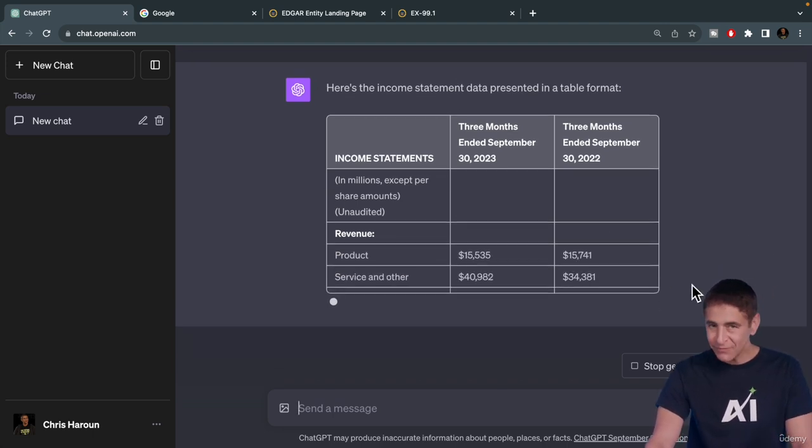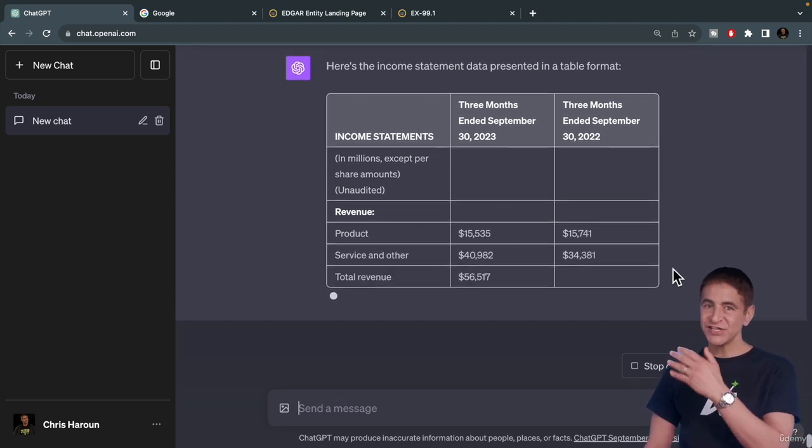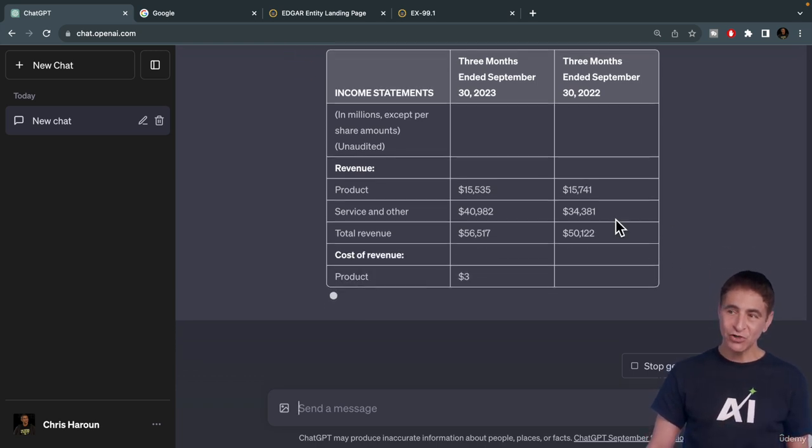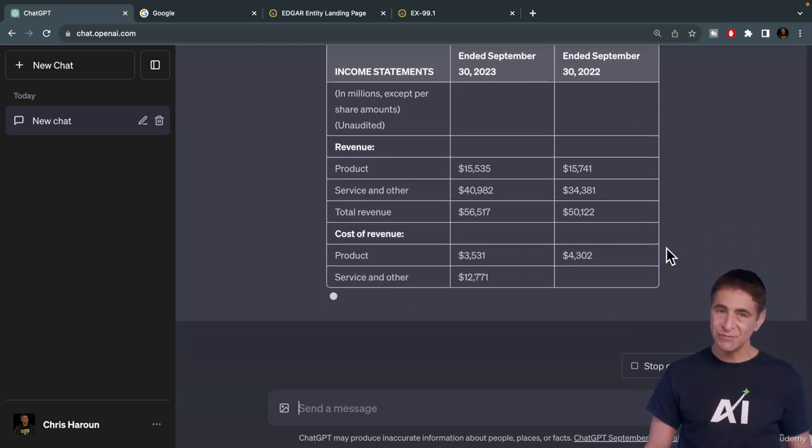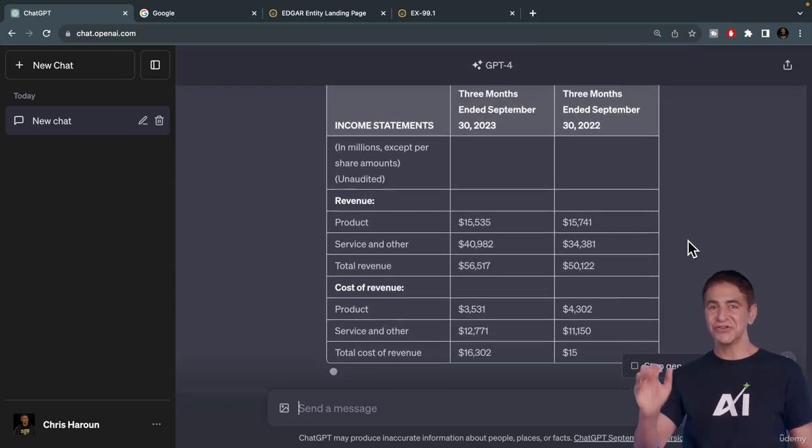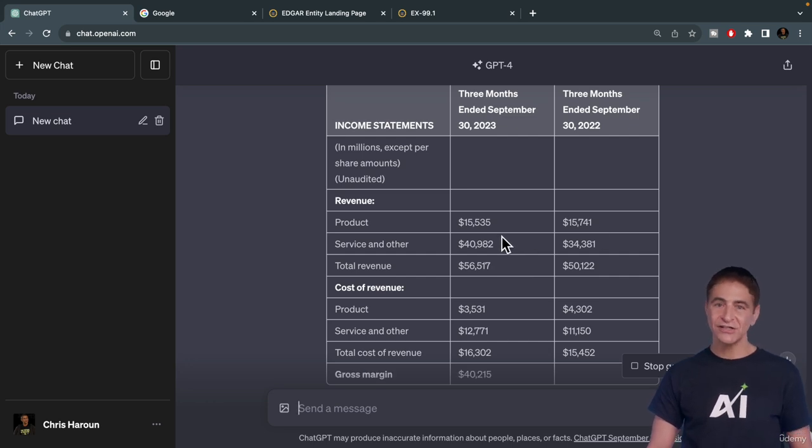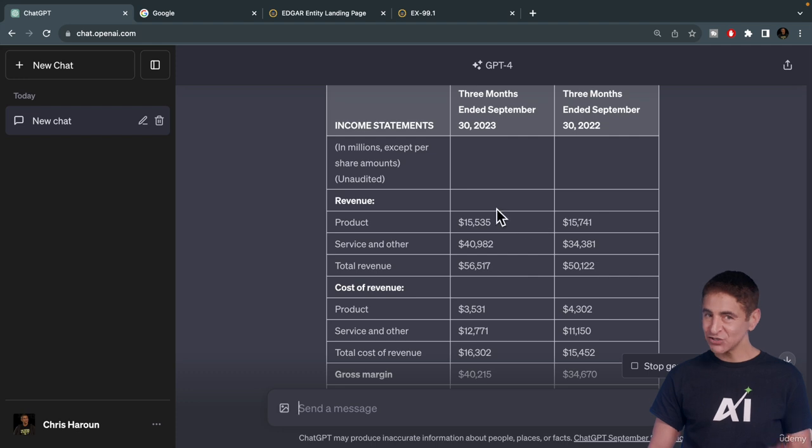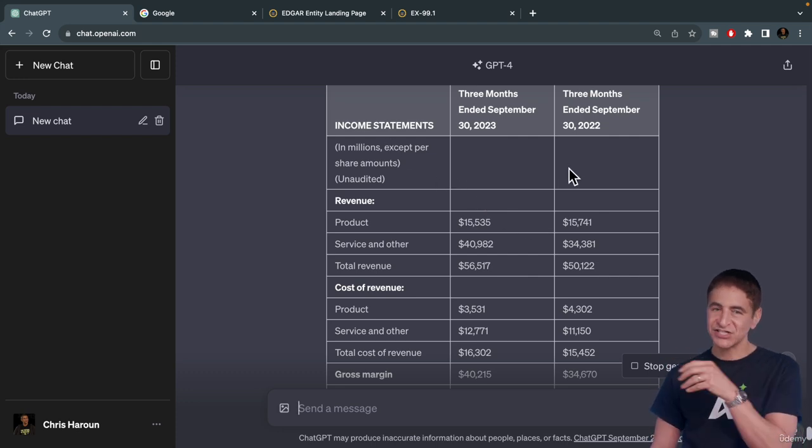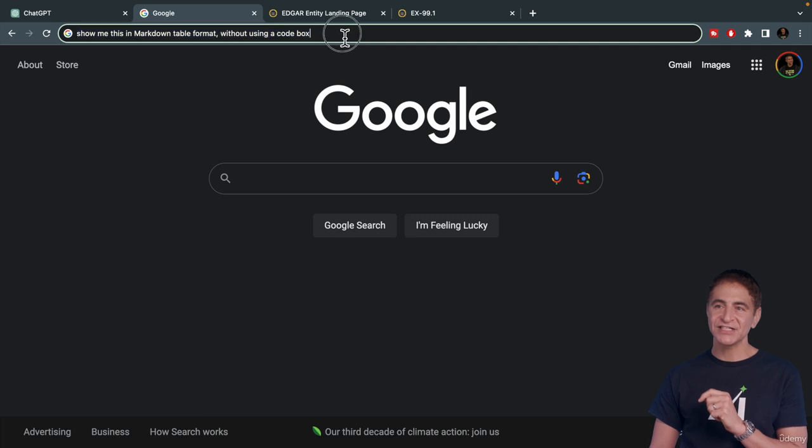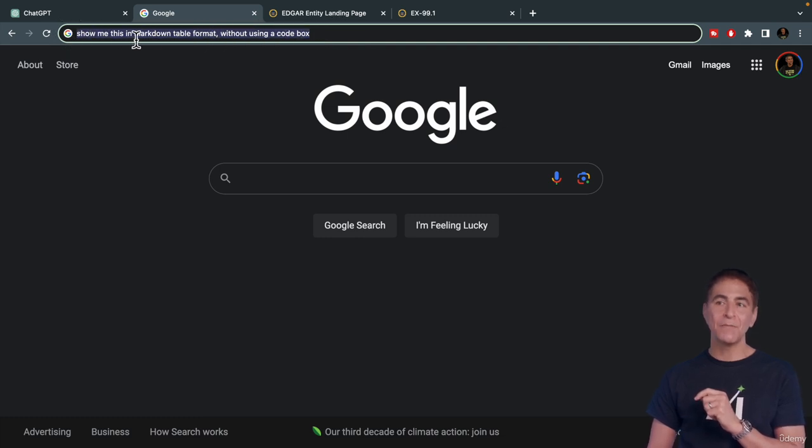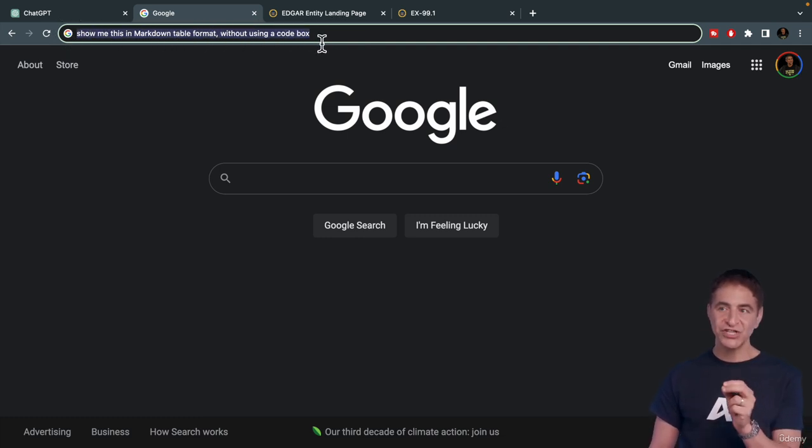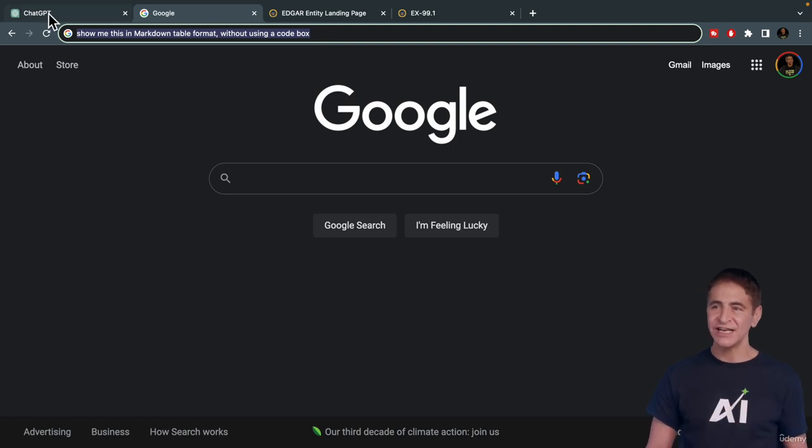Now for some of you, when you do this exercise in ChatGPT, it won't look like a nice table like this. It actually might look like computer code that if you copy and paste just doesn't work in Excel or Google Sheets. If you see that, you can type this: Show me this in markdown table format without using a code box, and it will fix that issue.